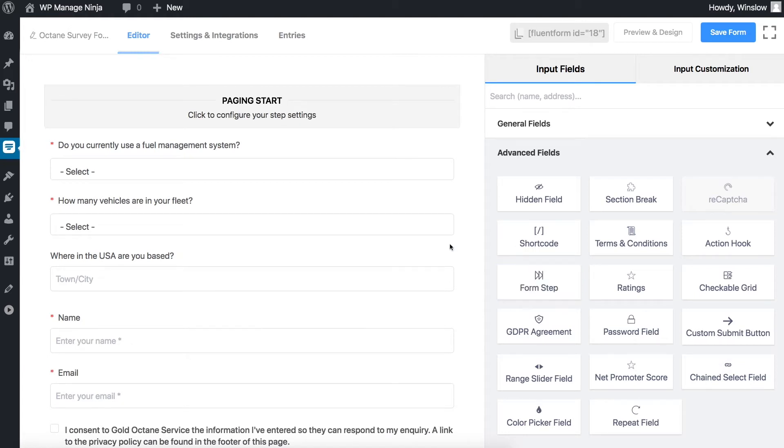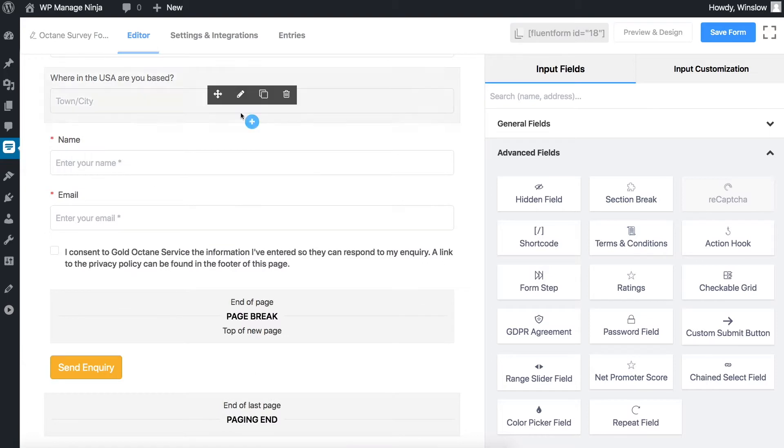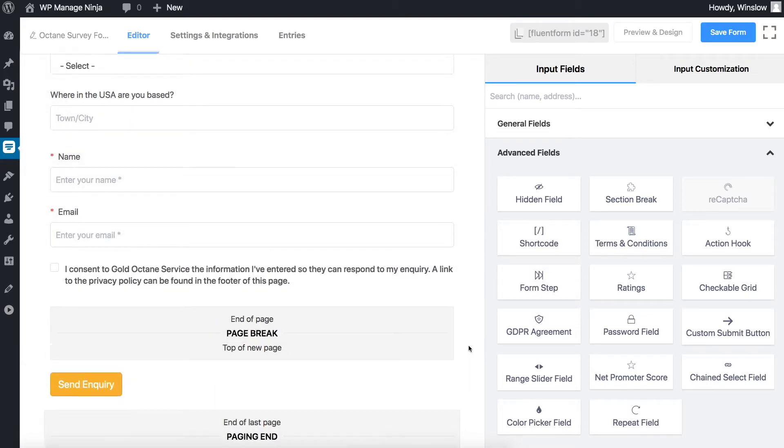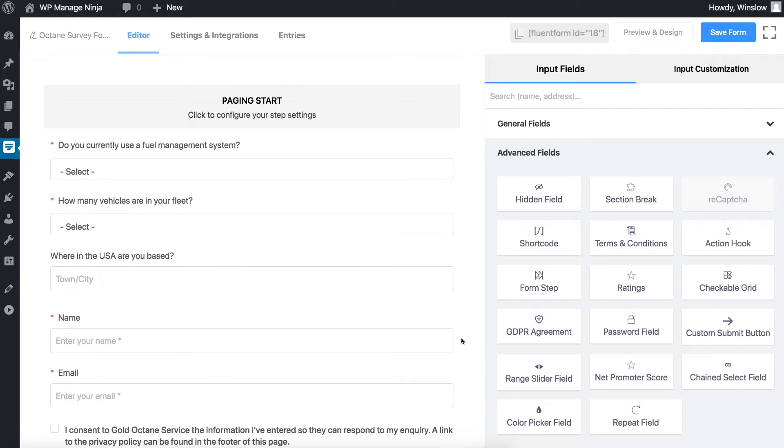The form step comes in three parts. Paging start is the first part of the form step input field. You can customize this part by clicking on the edit button when hovering over the field.